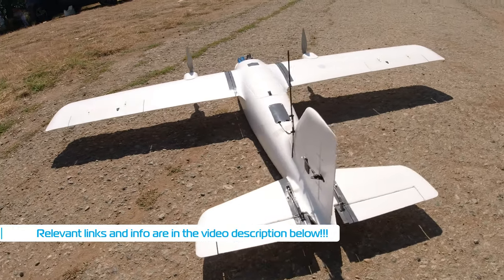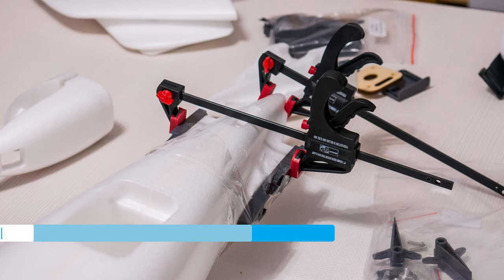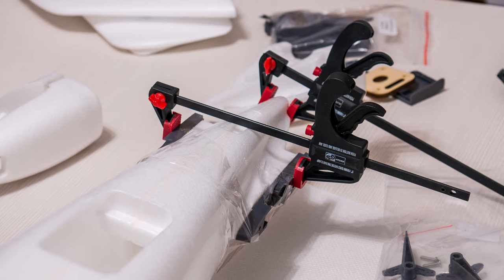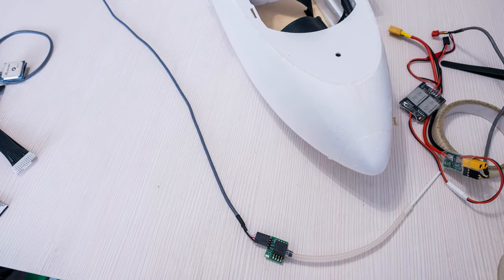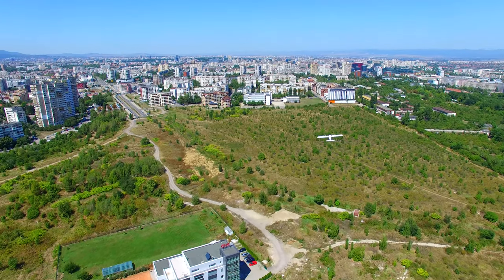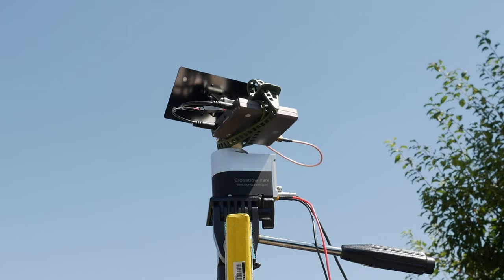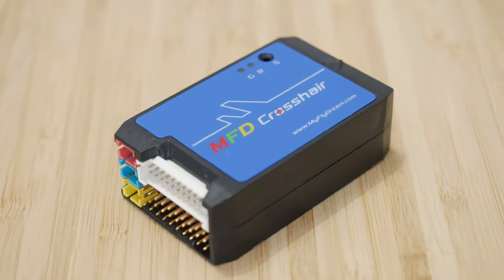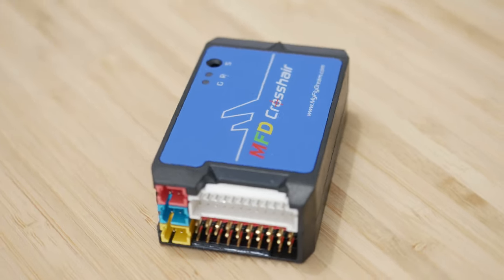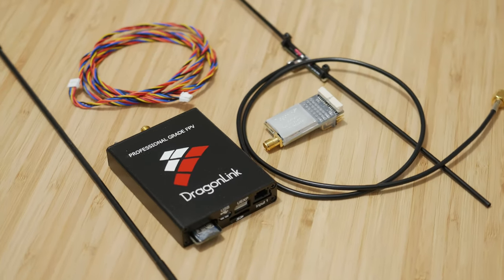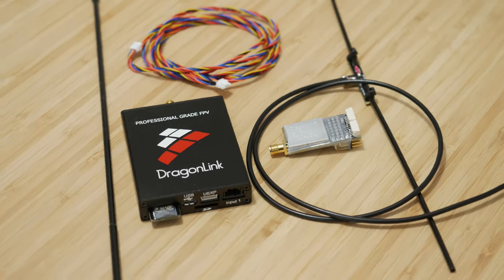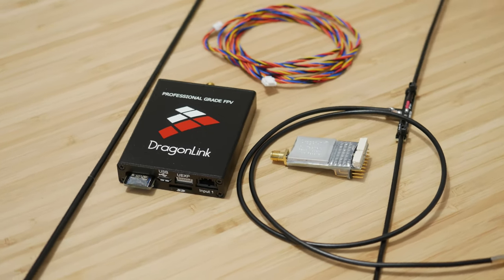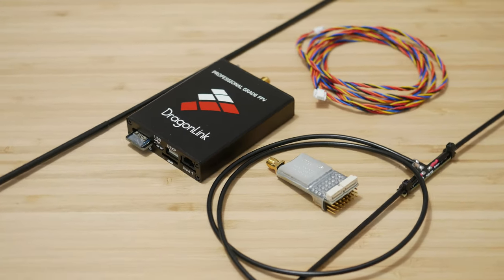Just so you know what to expect in the coming weeks, this video will deal with the build of the plane and installation of electronics. Next one will be the review of the plane, then a review of the antenna tracker, followed by a review of the new MFD Crosshair Autopilot and last but not least, a review of the Dragon Link system that I'm also using for the first time on this build.